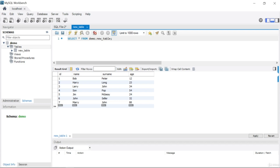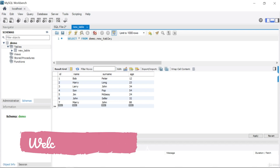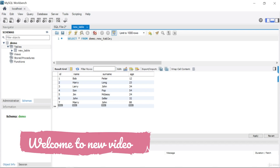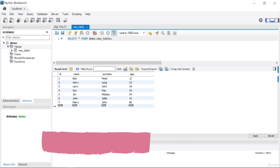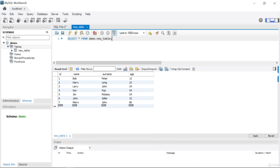Welcome everyone. In this tutorial we will cover variables and data types in MySQL. In the previous lecture we talked about what tables are and what a relational database is, and in this lecture I want to show you what variables are.